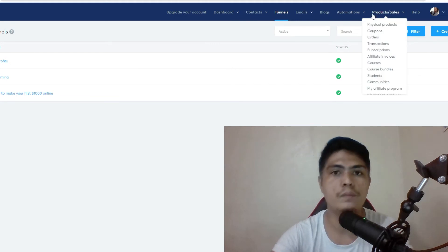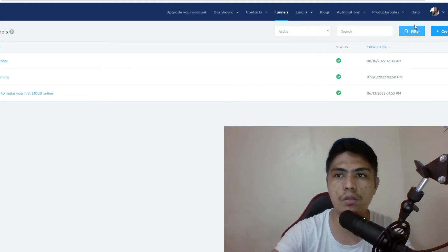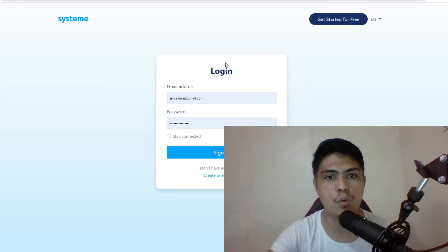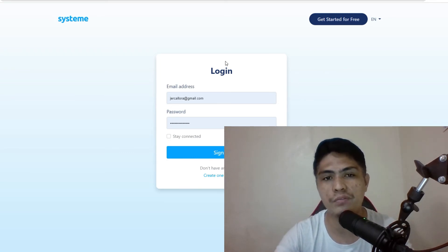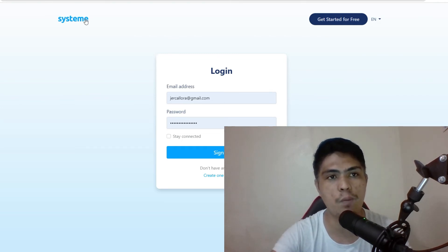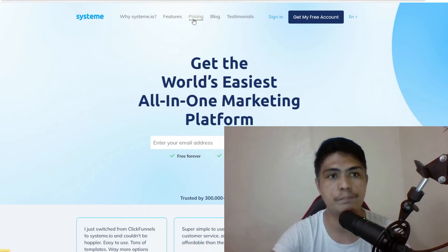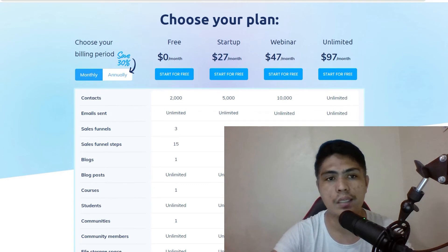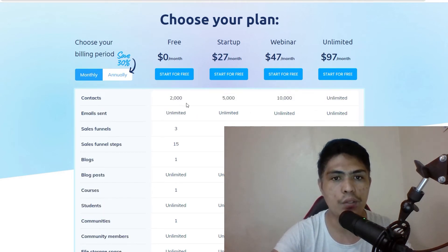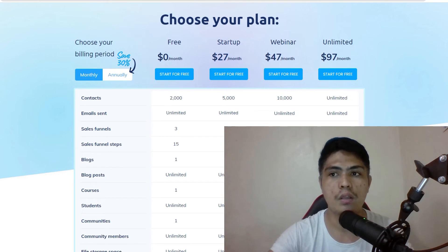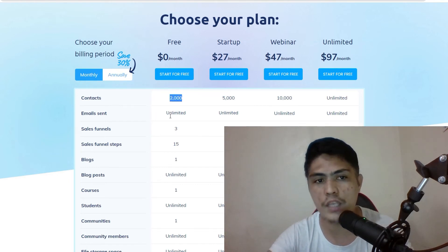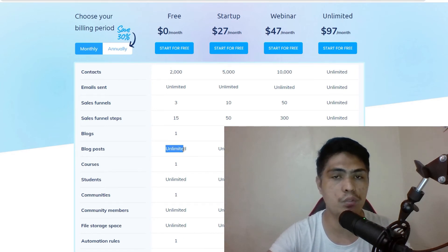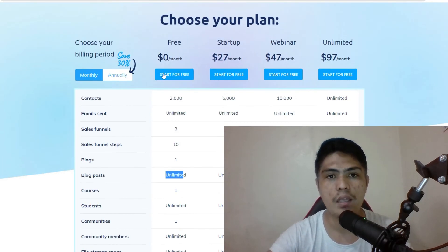Set up your account inside of Systeme.io and turn your Gmail into an email marketing tool — it's 100% free with no monthly payment. Of course, they have a pro plan as an option if you want to upgrade. You can send out unlimited emails and upload up to 2,000 contacts. If you want to build a list, create a funnel, create an opt-in page or opt-in form, you can do all of that on the free plan.